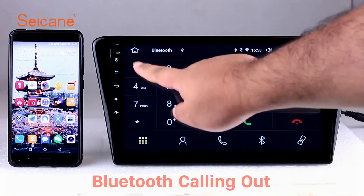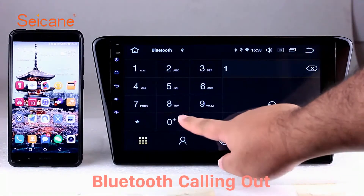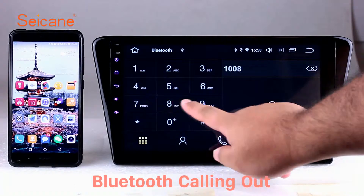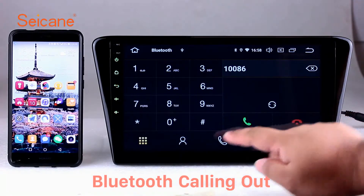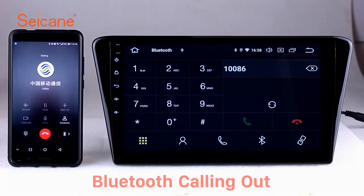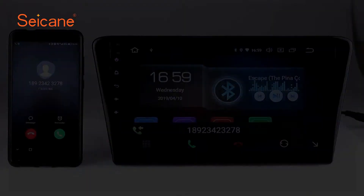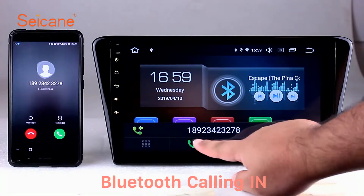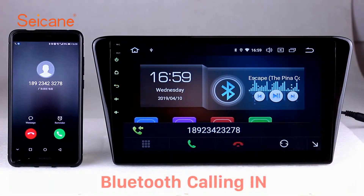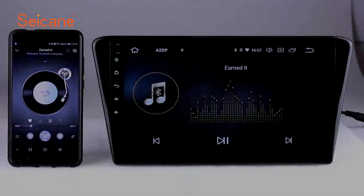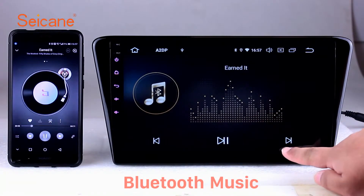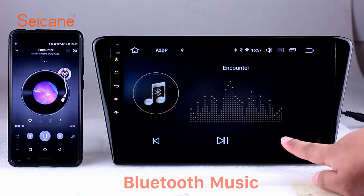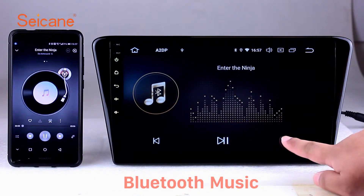Bluetooth: Let's come to the Bluetooth function. Connect your phone with the unit via Bluetooth and dial numbers on the screen directly. You can also answer calls through the screen and listen to music from your phone. You can operate on both your phone and the unit.